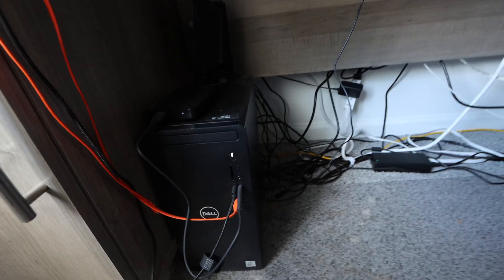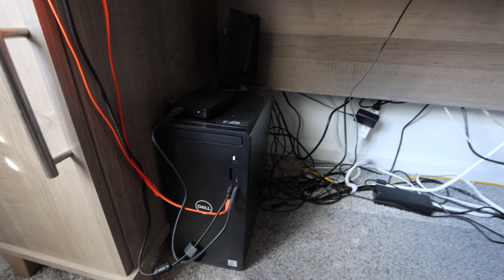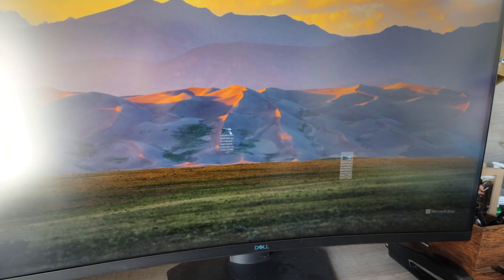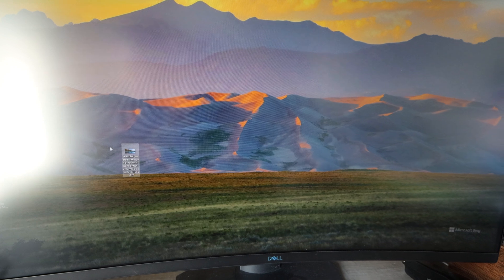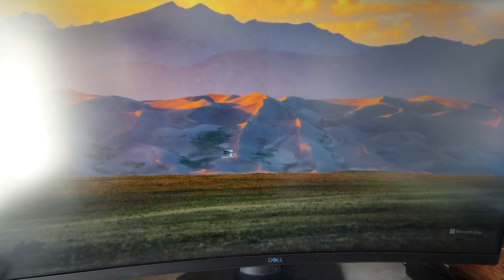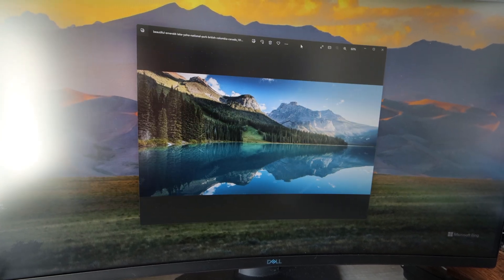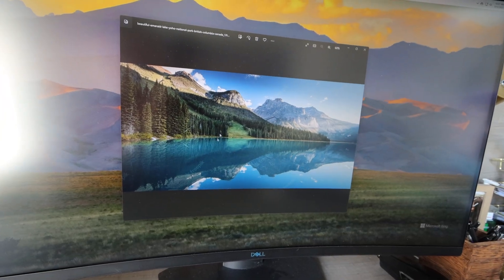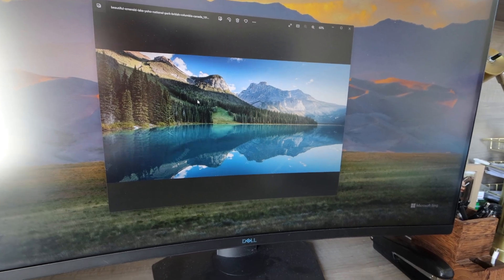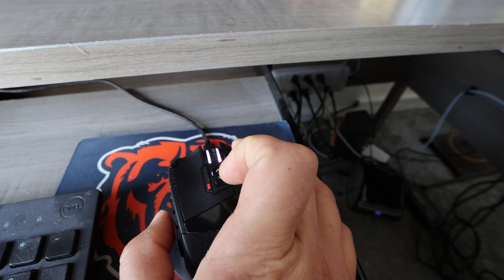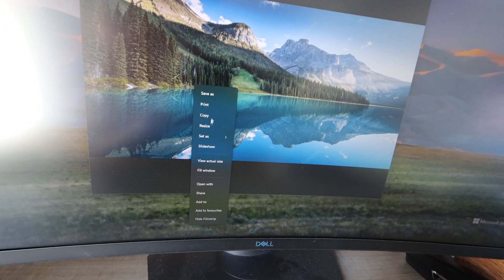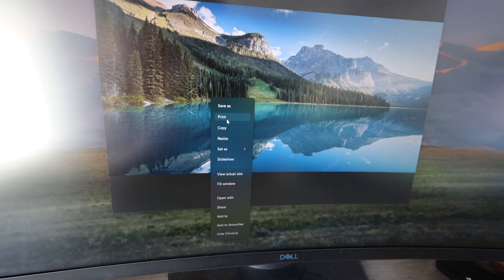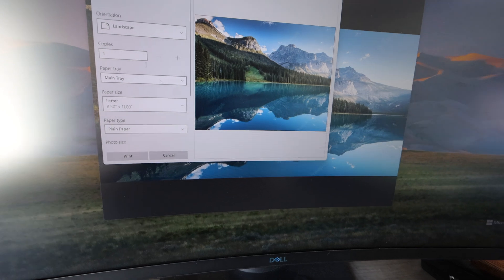Here is the tower I'm using — I'll link the tower and the monitor in the description below. Here's the photo we're going to be printing. You can have it in a folder or wherever it might be. You're going to click on it and make sure it opens in the Windows Photos application. Once it's open, right-click with your mouse to get some options — you'll see save as, print, copy. We want to print this photo.